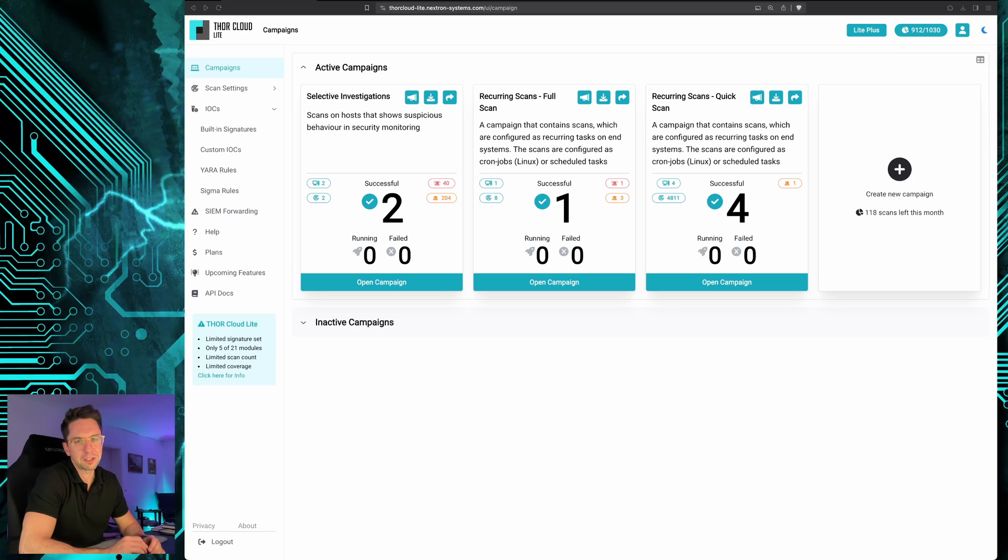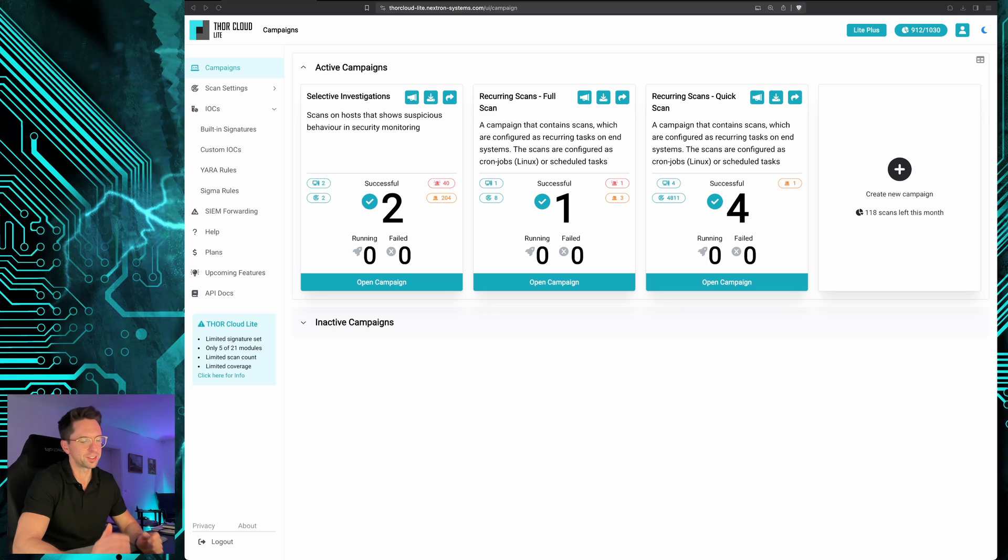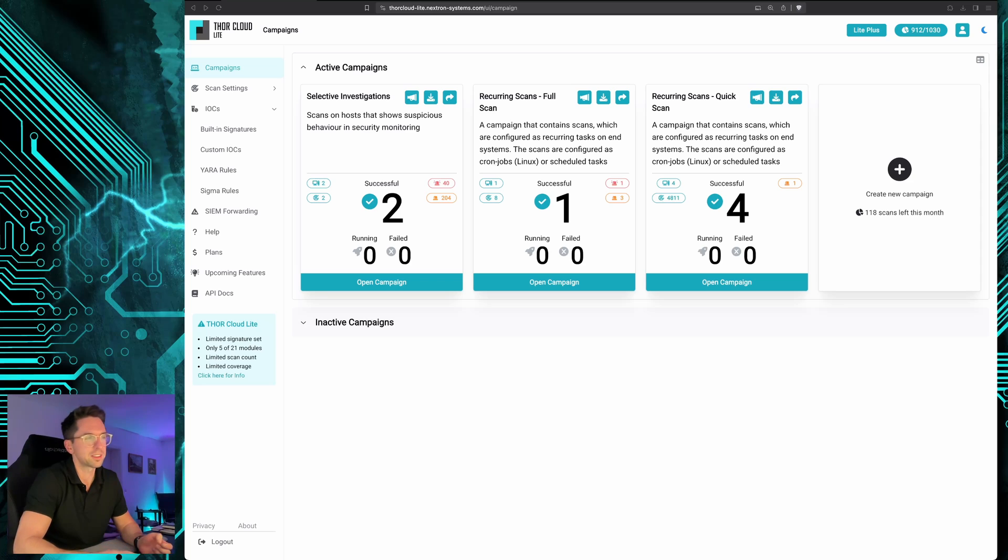The use case involves Microsoft Defender ATP and I would like to show you what we can do to extend the detection coverage of Microsoft Defender ATP with live forensic scans.